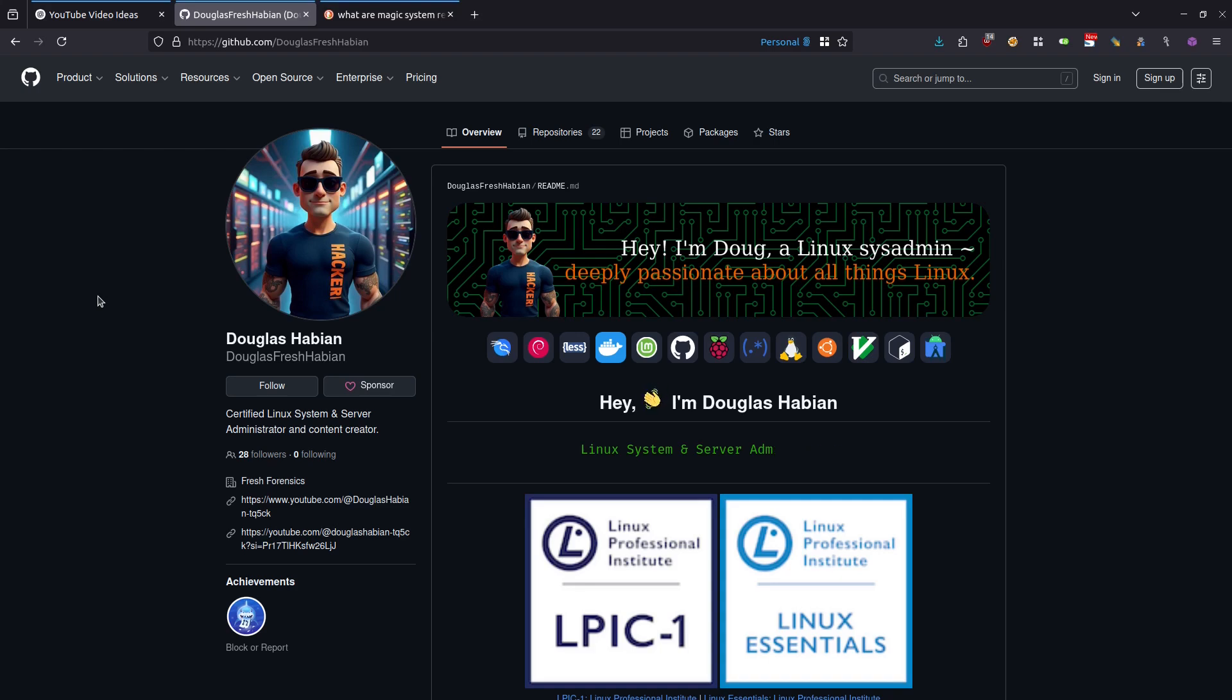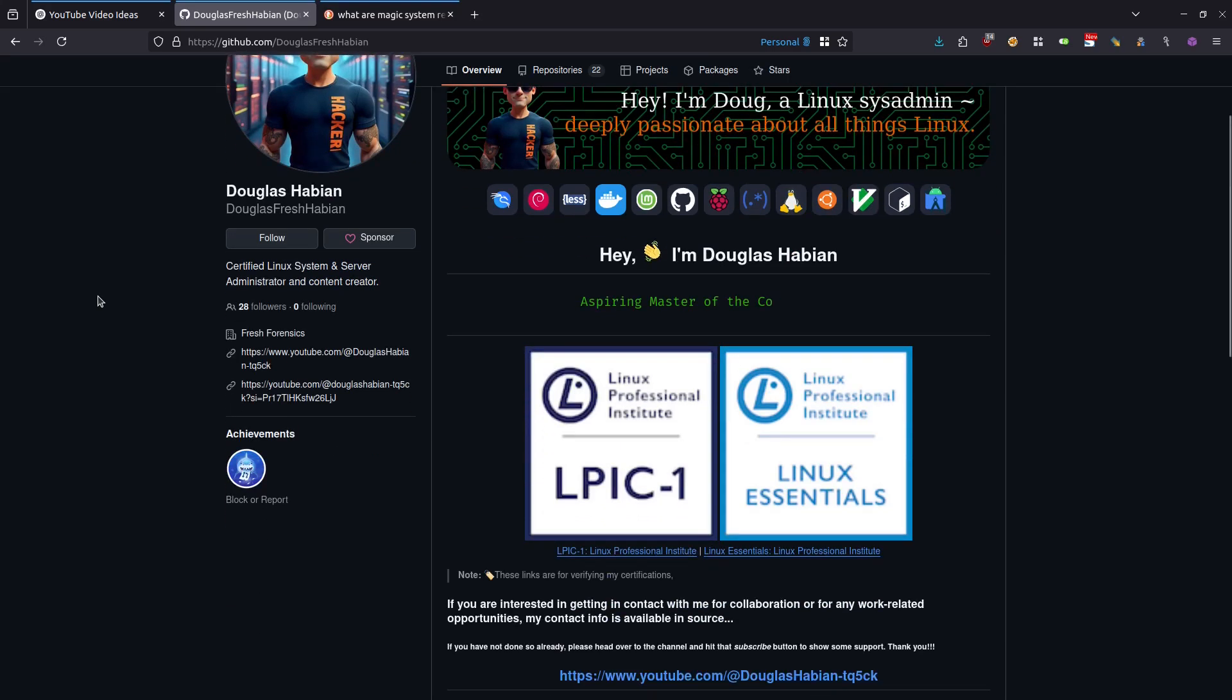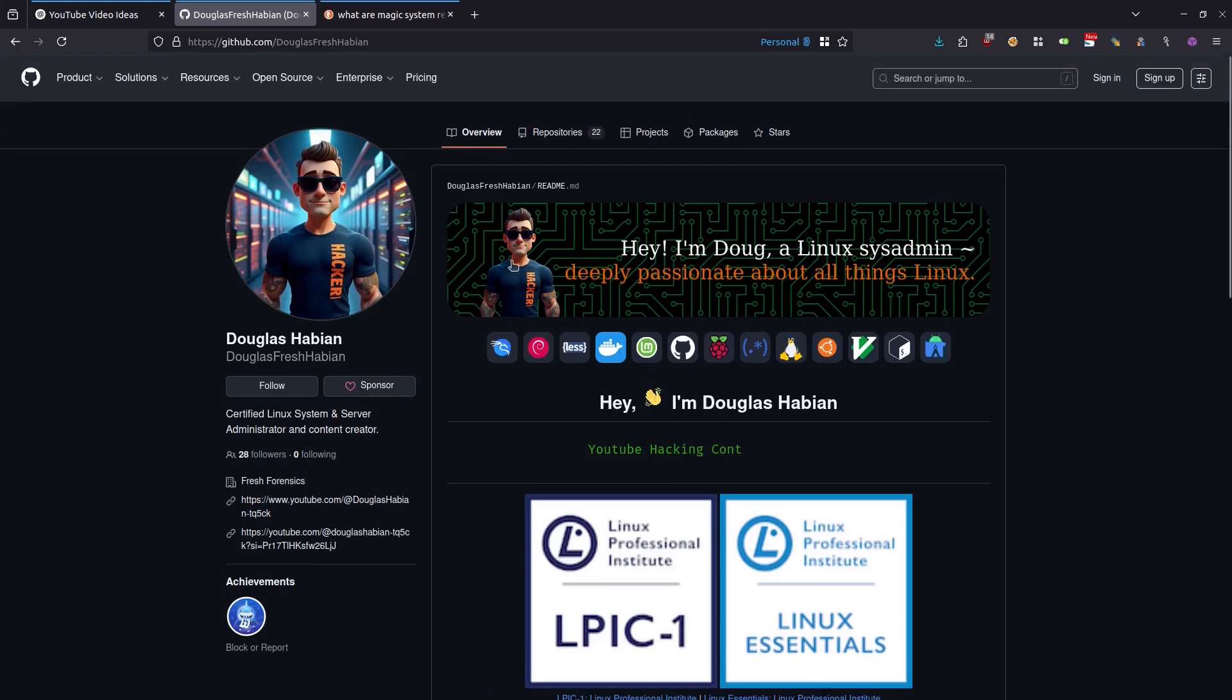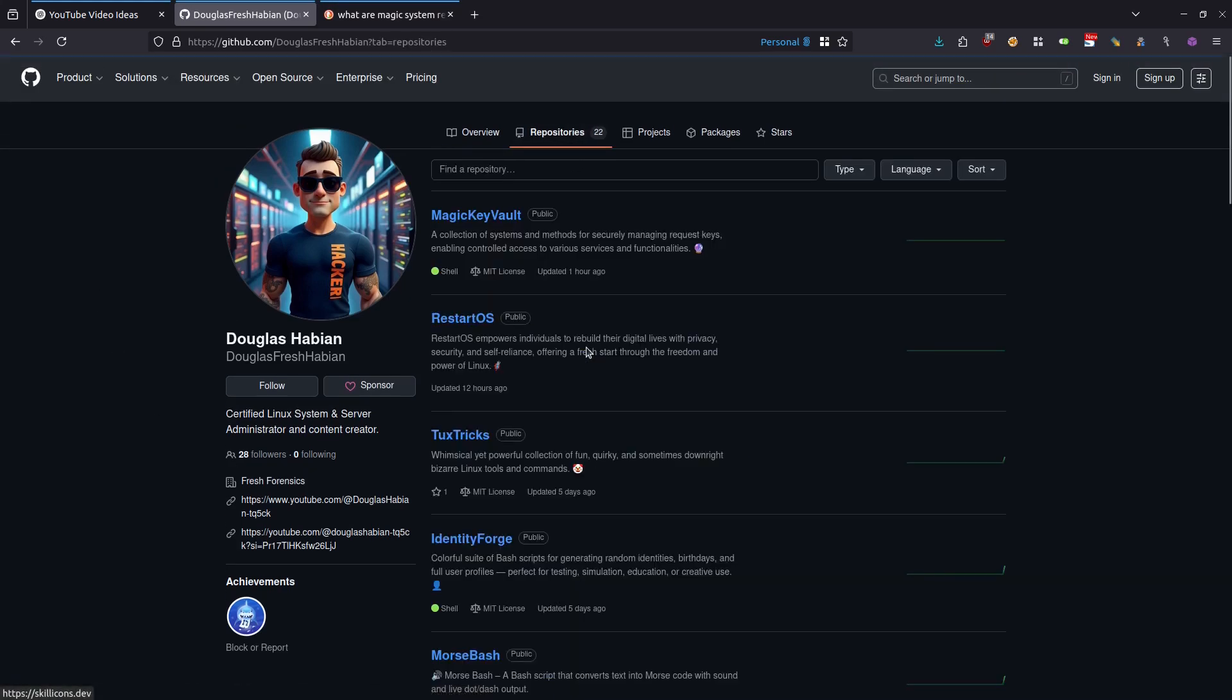If you have never seen any of my previous videos, I'm Doug, I'm a Linux sysadmin, and I am deeply passionate about all things Linux. Over here on this page, you can learn more about me. You can verify my various certs. The one I am the most proud of is the LPIC1 that certifies me as a Linux system and server administrator. If we come up here to the top and click on repositories, that will take you to this page where you will get a list of all of my repositories.